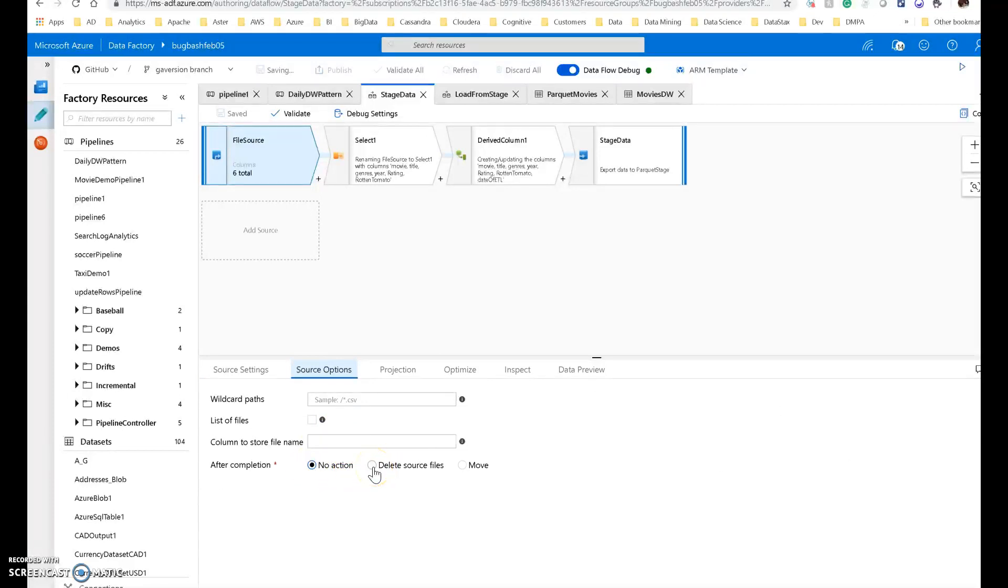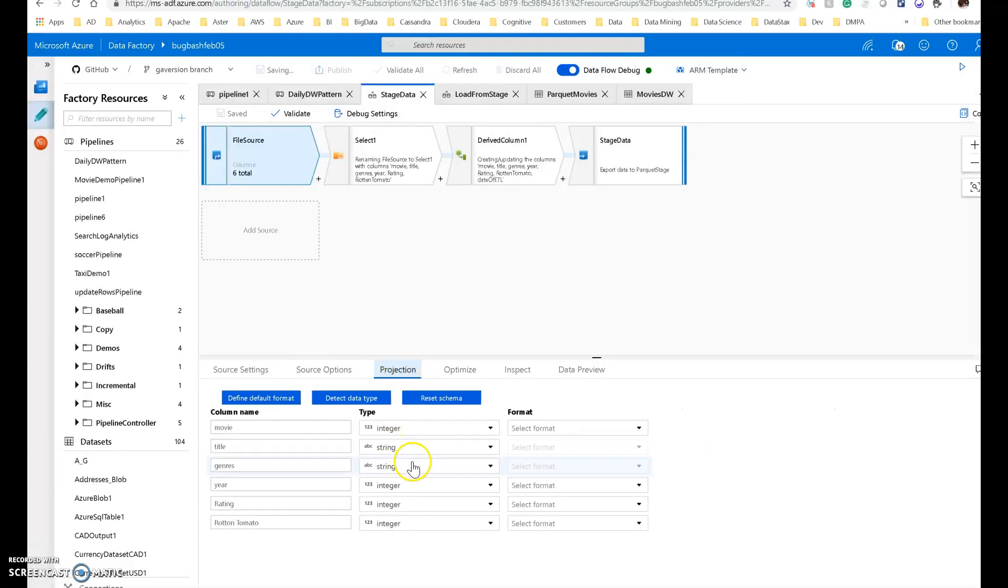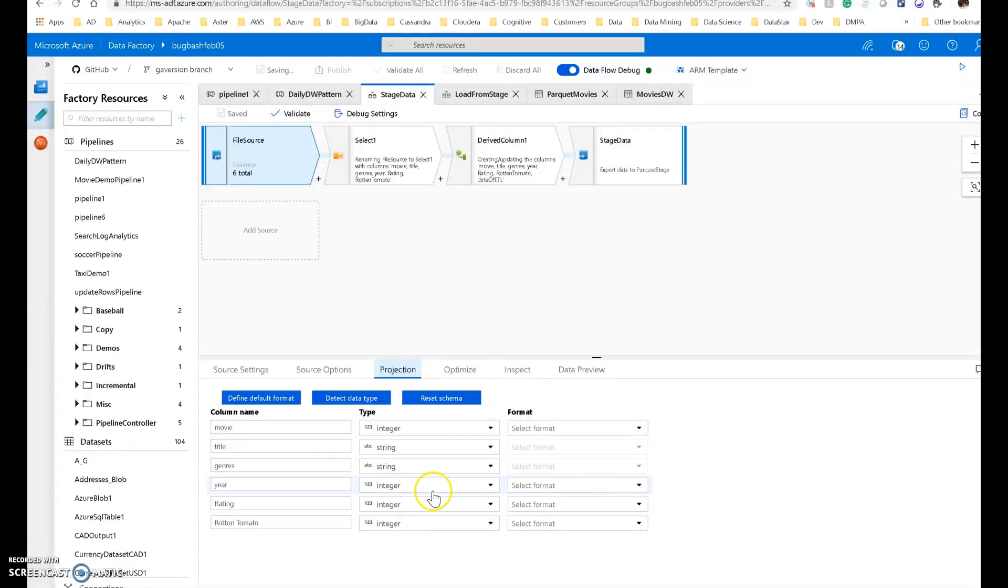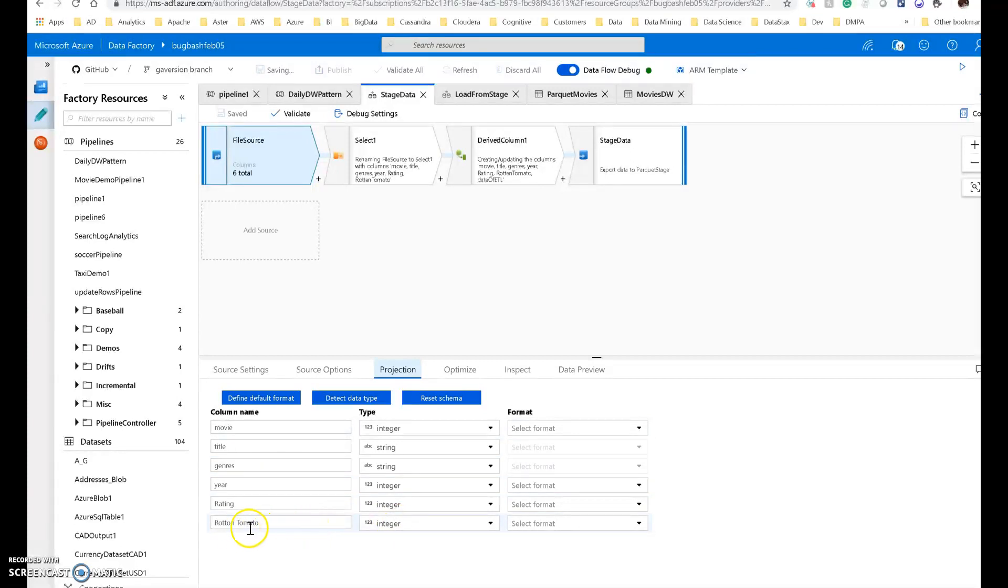I could say that when I'm finished with this, I want to delete that source file. That would probably be what you'd want to do once you're in production. For this demo, I'm just going to have no action on it. But you can look at the projection, which is the logical projection within my data flow of the physical file. And you can see that I have an ID, which identifies each movie uniquely. I have the ratings, I have a Rotten Tomato rating.